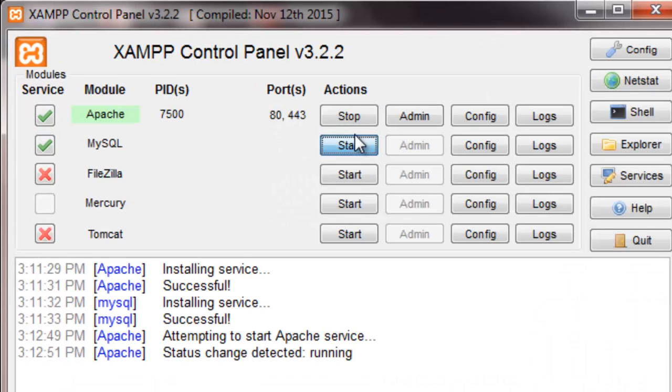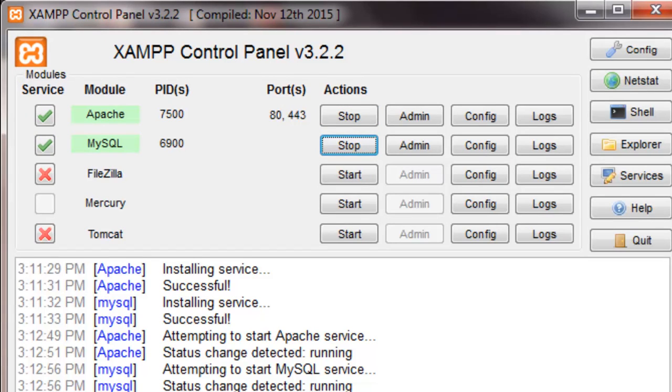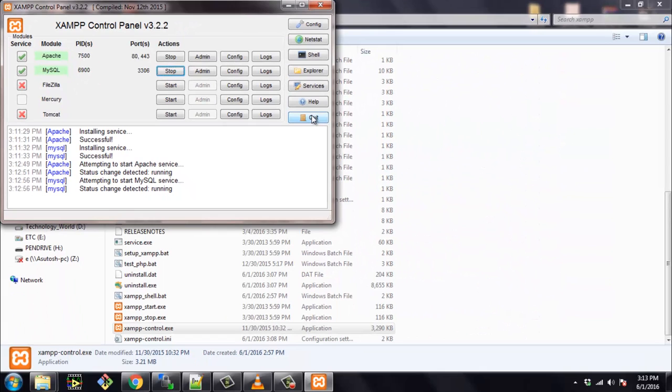So, now let's start both the services. So, click on start. And you can see the different ports and it's showing services are running. Right.